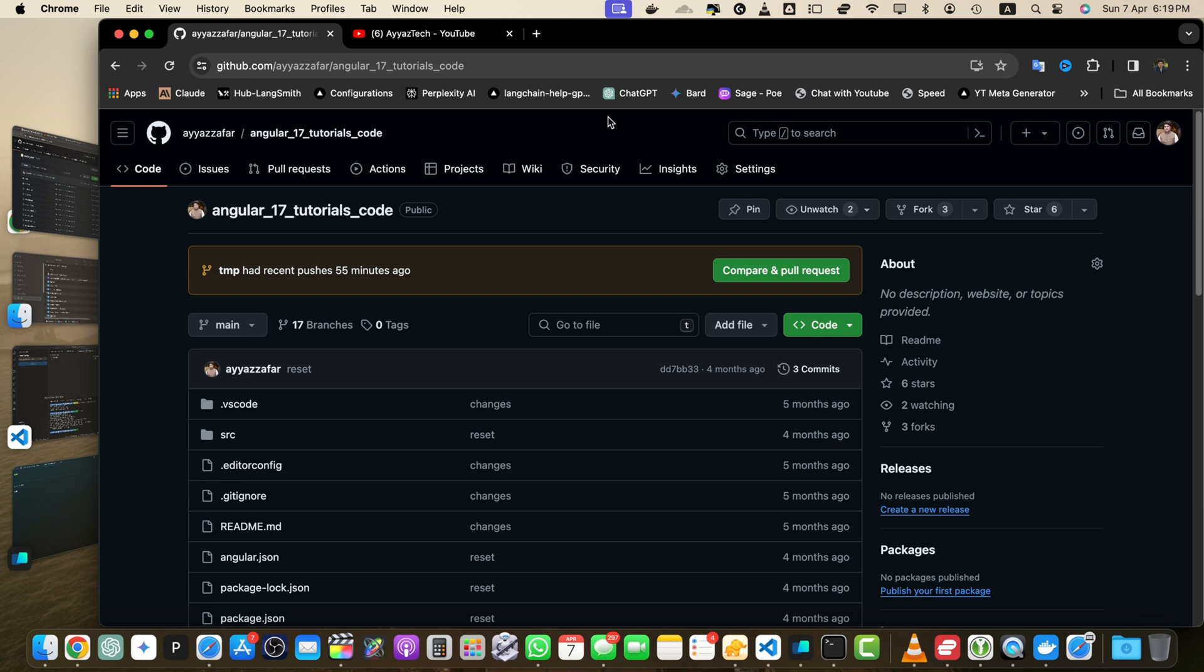The first method is using the GitHub URL directly. Open your repository on GitHub. This is the repository that I'm going to use to demonstrate.